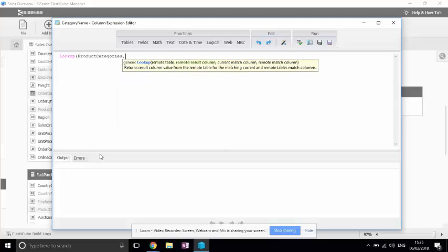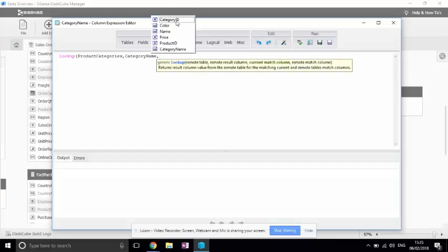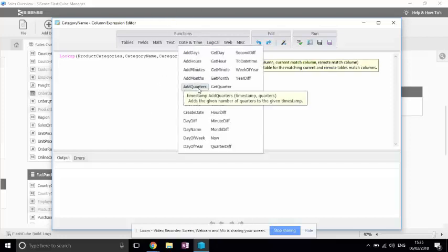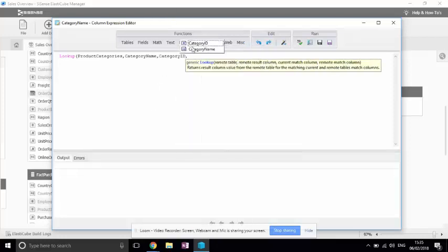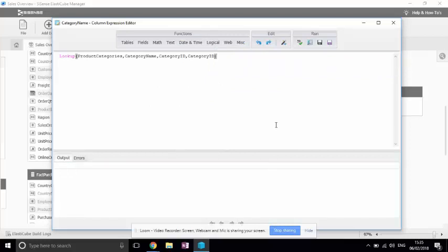Now, if I'm clicking on the comma, I'm going to the remote result column. Now, if I hit Control+Space, I will see the list of fields that I have in this table, and so on and so forth. It just makes everything a bit easier and quicker, so I really recommend it.